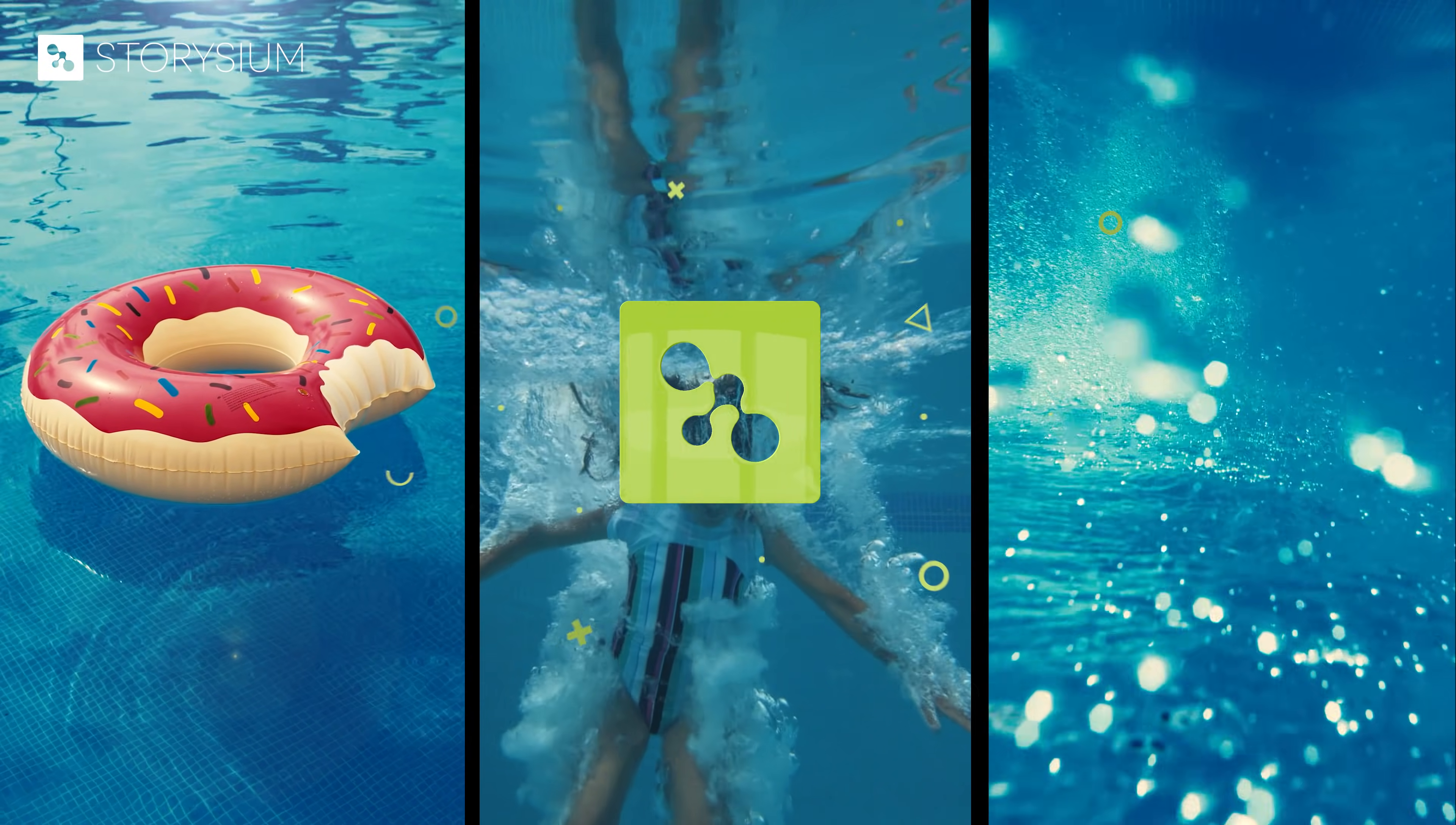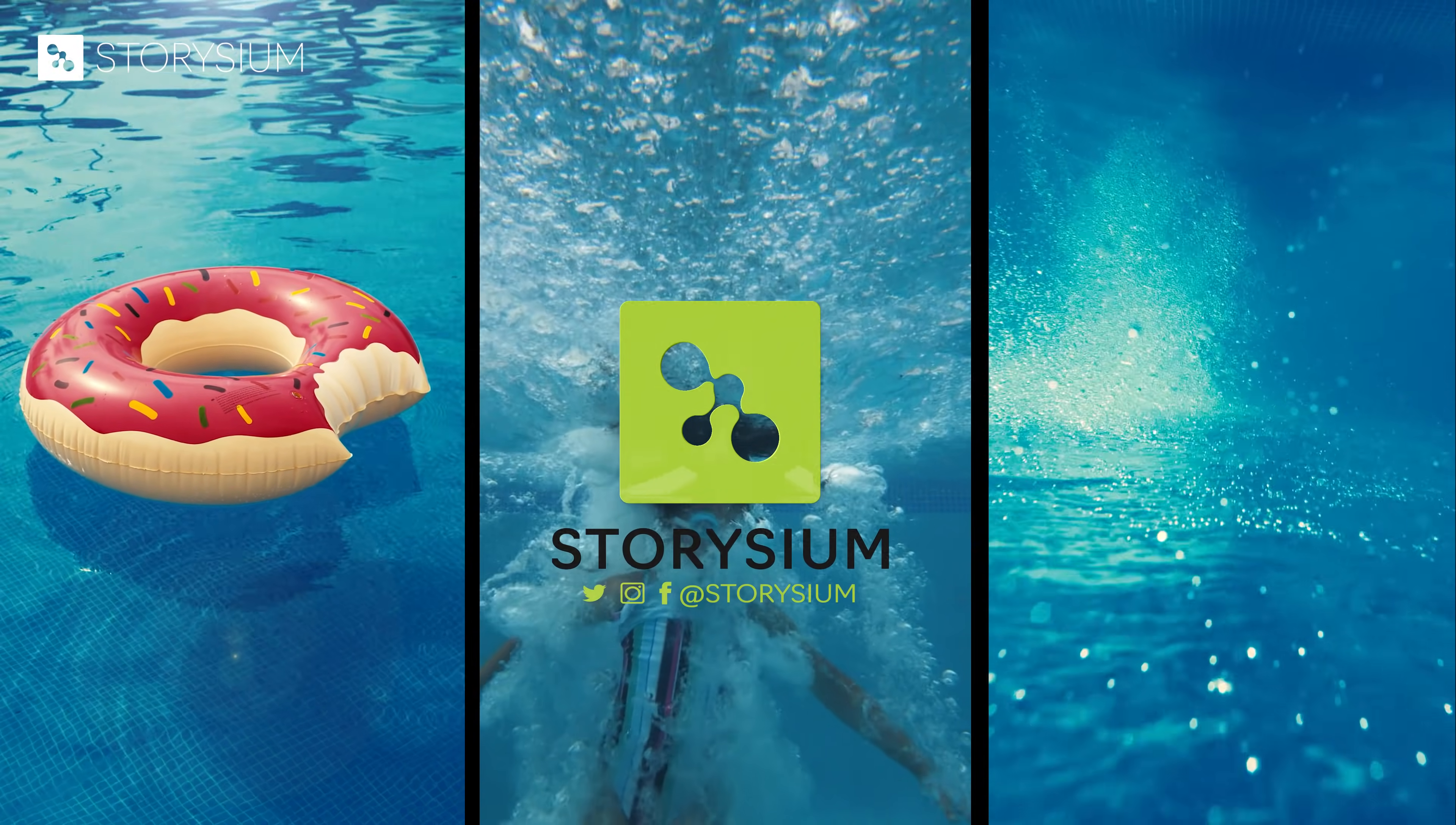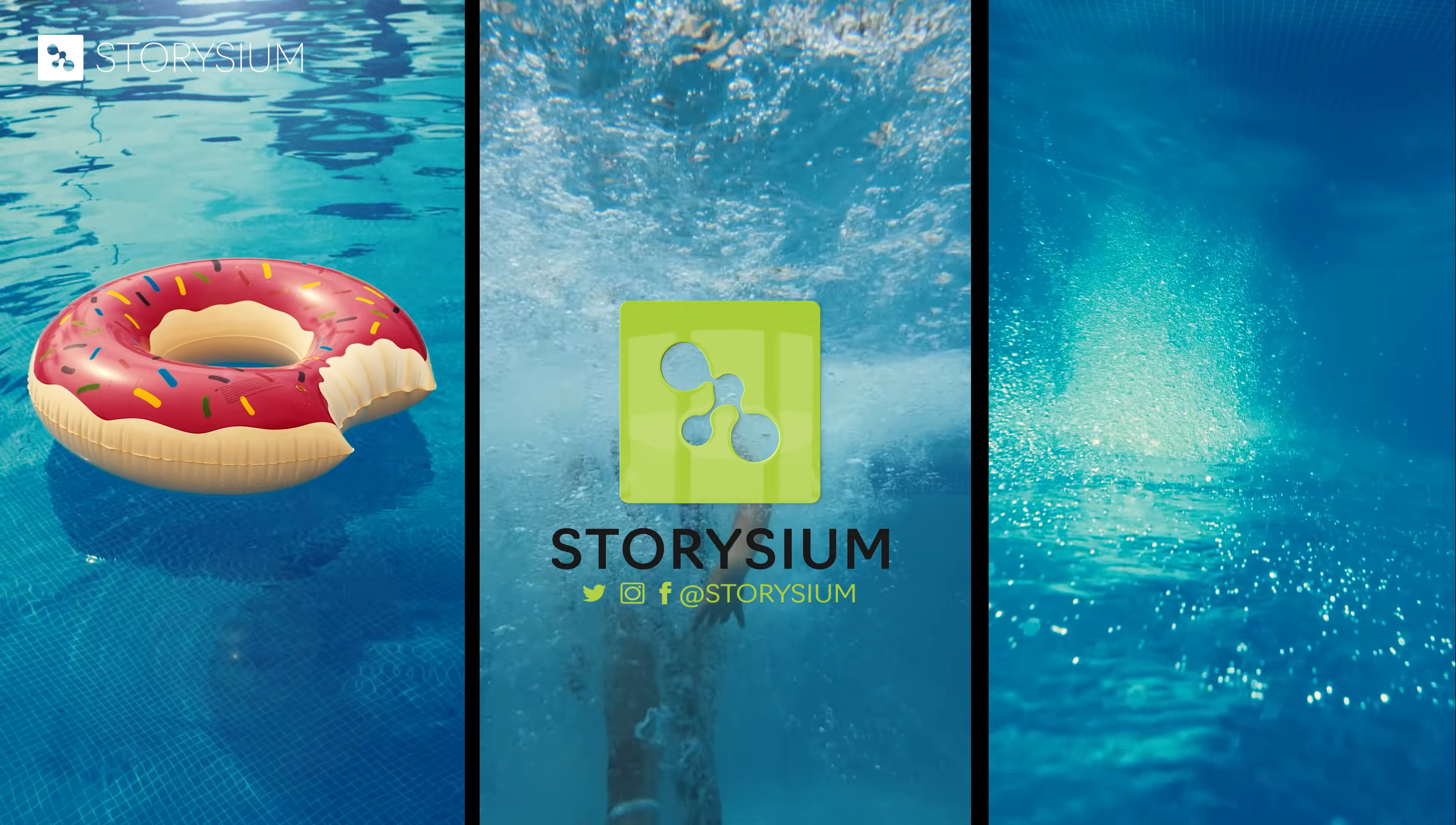Hello and welcome to Storysium. In this episode we're going to look at a couple of options to create split screens in Premiere Pro.